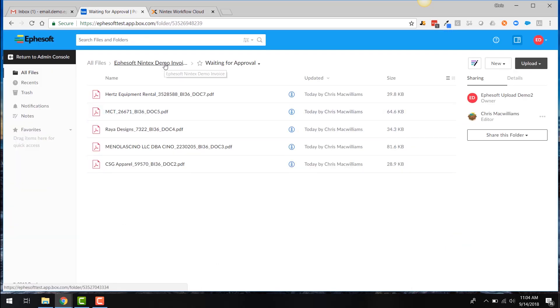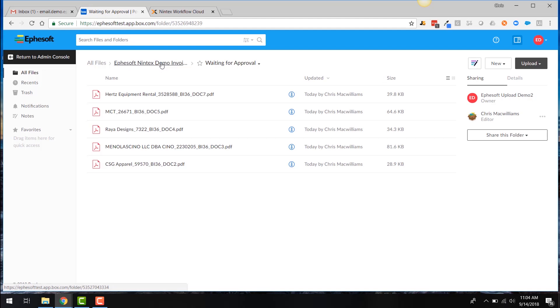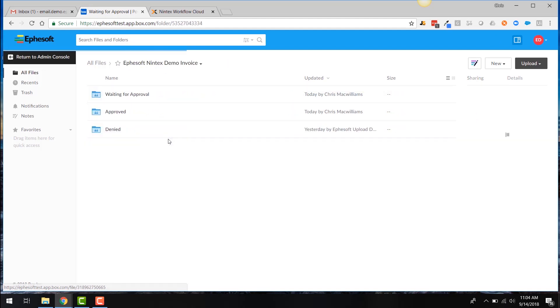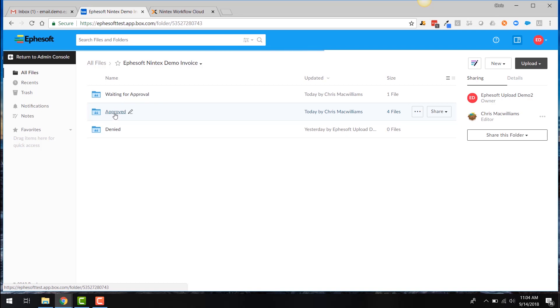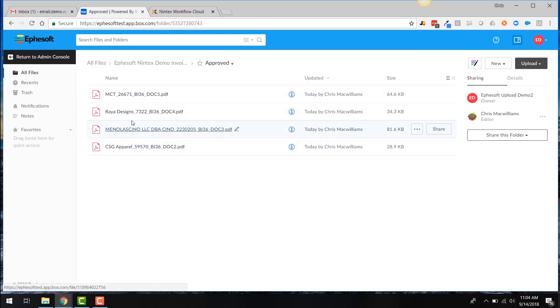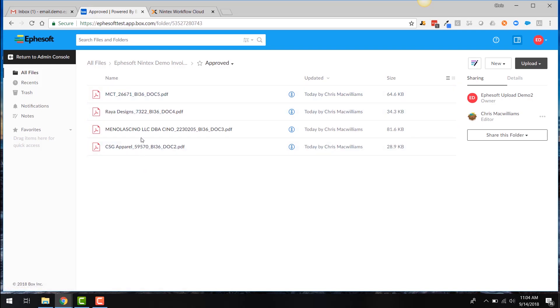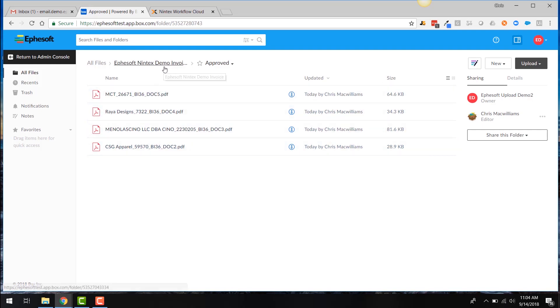So now that our workflows have triggered, let's go and look at some different folders here. So under the approved invoices, you can see all these invoices, these four invoices have been moved to the approved folder automatically because their invoice amount is lower than the $1,500.